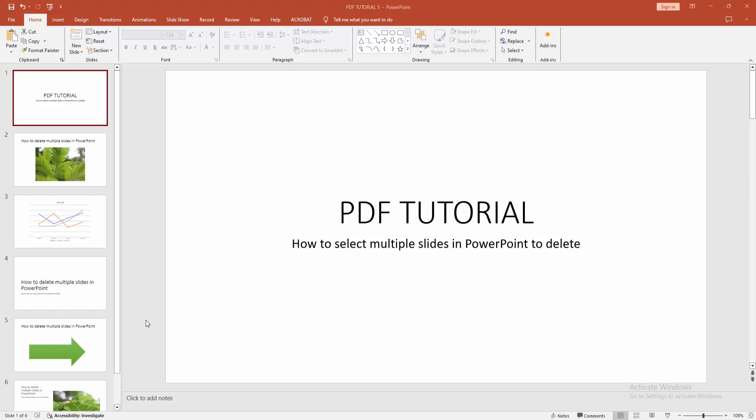In this video, I am going to show you how to select multiple slides in PowerPoint to delete. Let's get started.